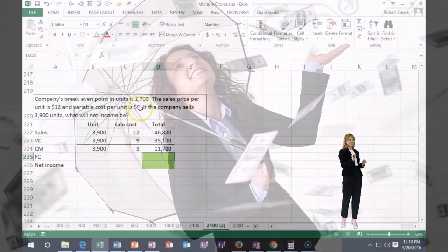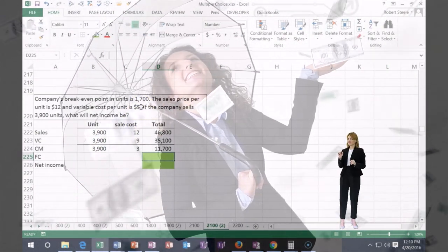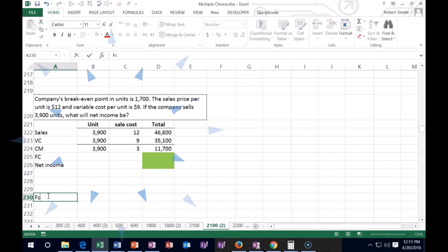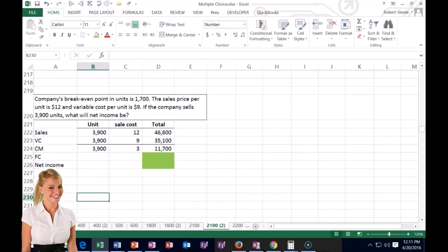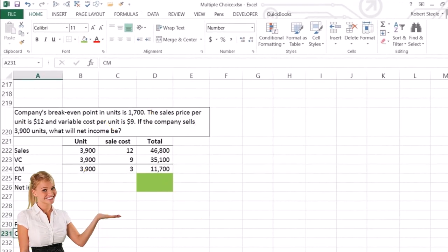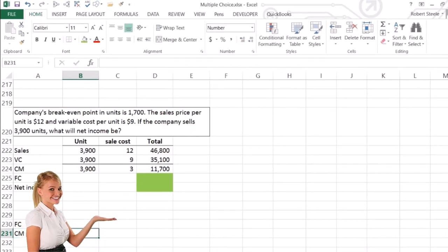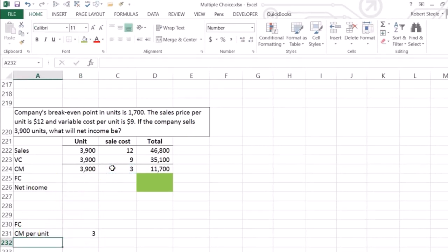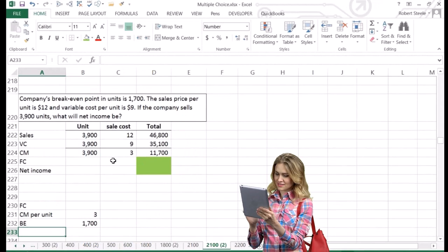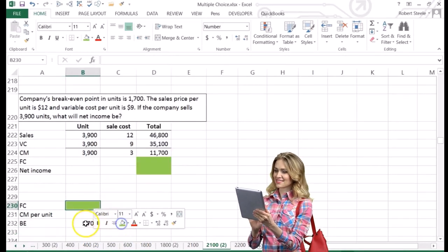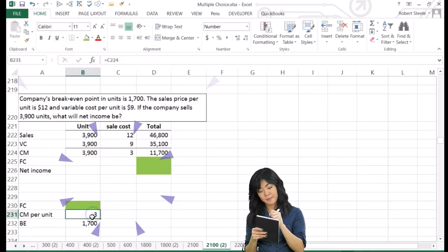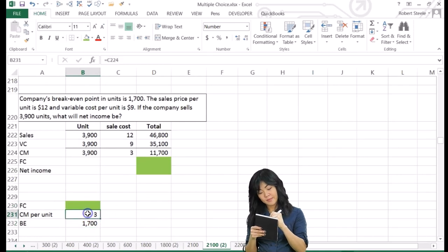The break-even calculation is: fixed cost divided by contribution margin per unit equals break-even in units. We know contribution margin per unit is $3 and break-even is 1,700 units. So fixed cost divided by $3 equals 1,700.